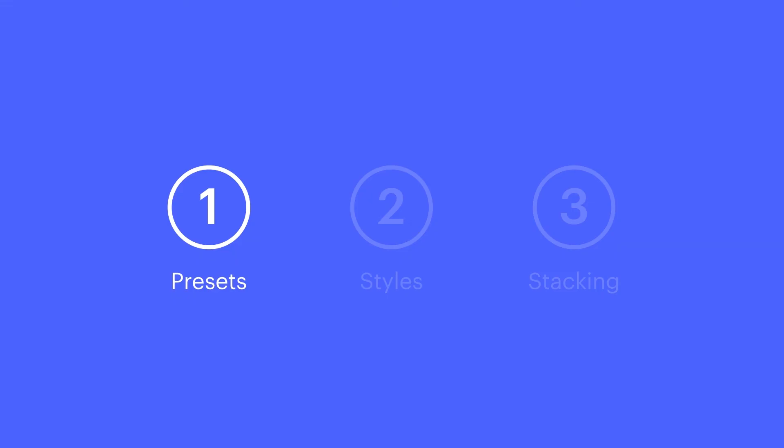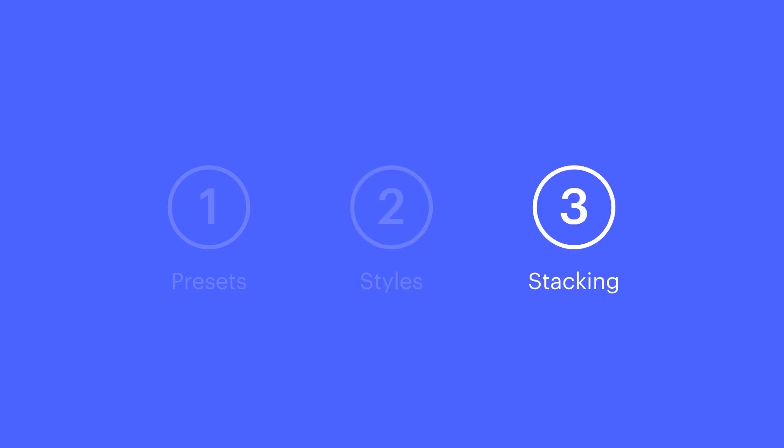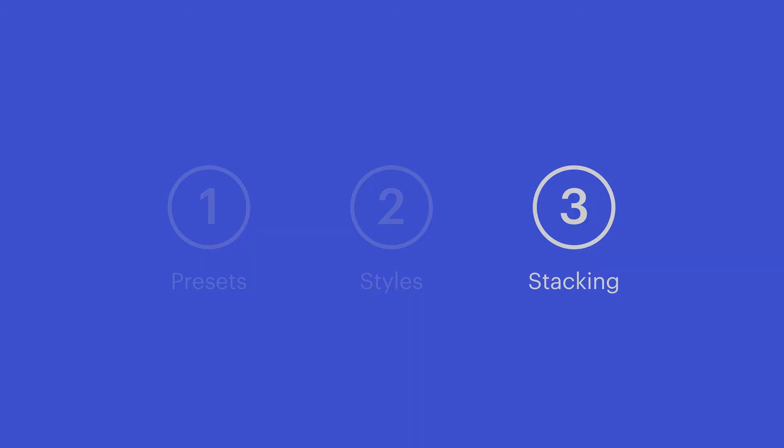So text shadow presets let us quickly style our typography. We can go deeper into those styles and configure our shadows. And we can stack shadows to achieve different visual effects.